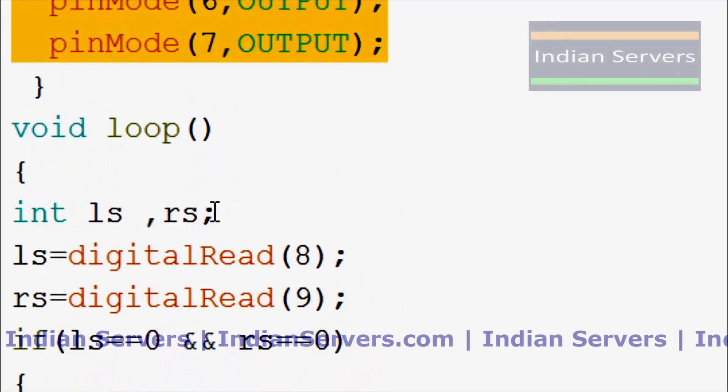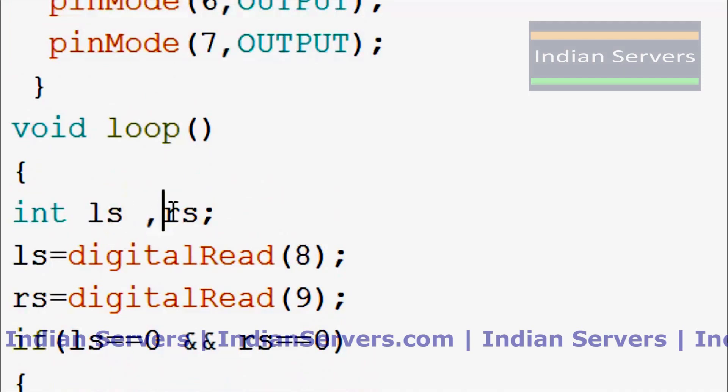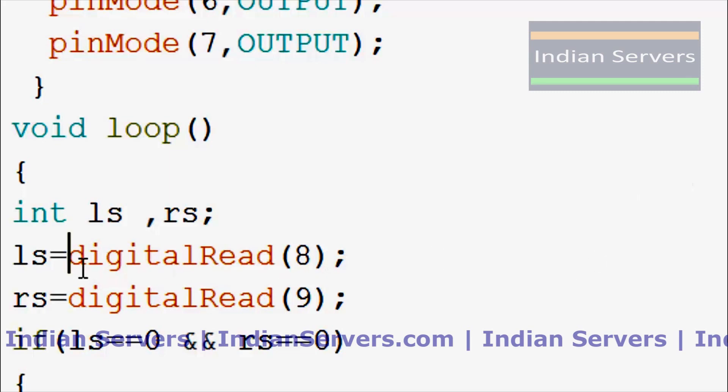Now, by using two variables that is LS and RS, left sensor and right sensor, I am going to store the status of the two sensors. So by using the digitalRead function, we are going to read the status and storing the status in the two variables that is LS and RS.